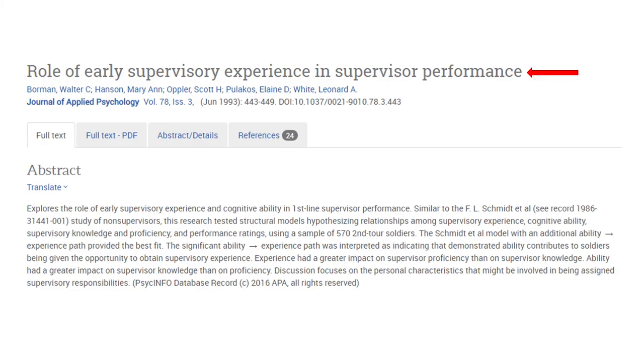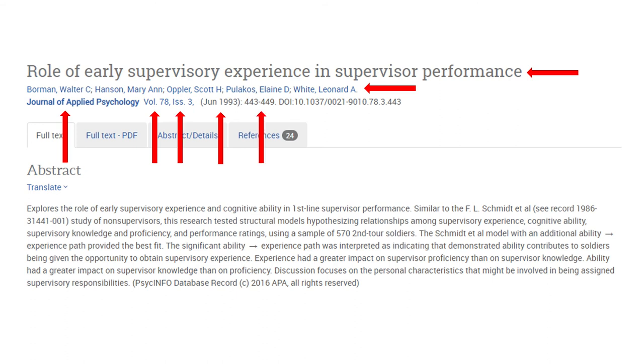Here's the title of the article, the authors, the journal title, the year of publication, the volume number, the issue number, the page numbers, and the DOI.